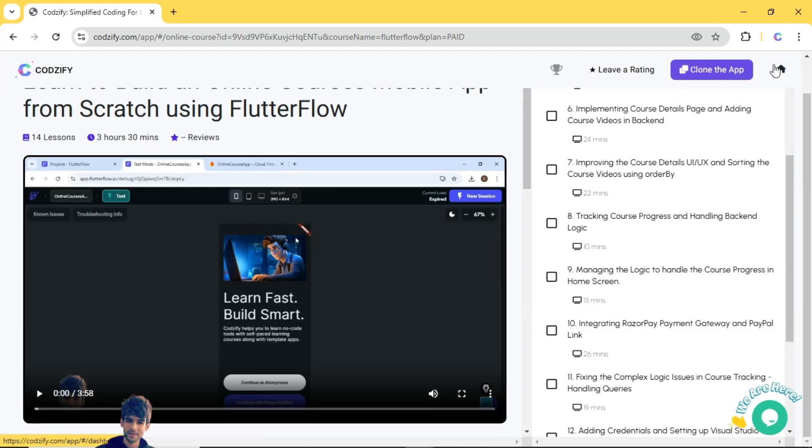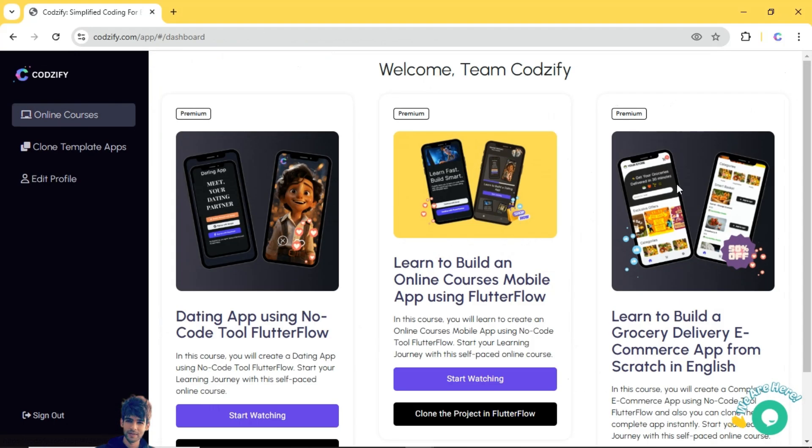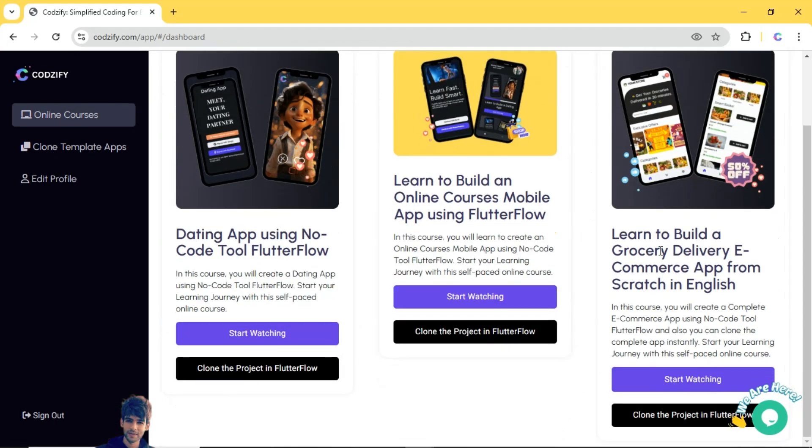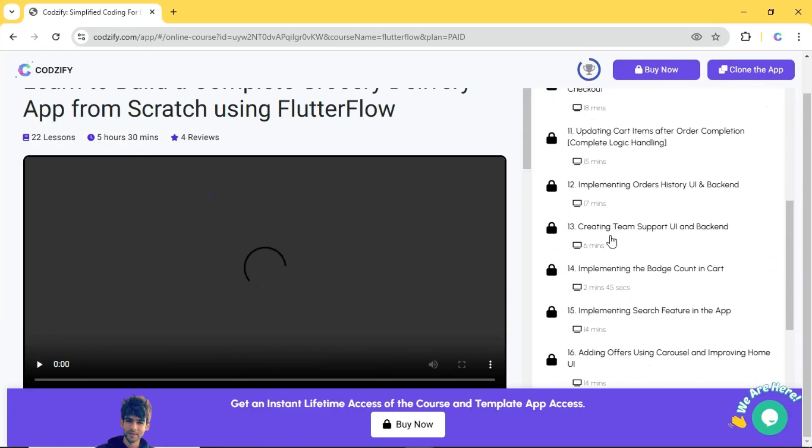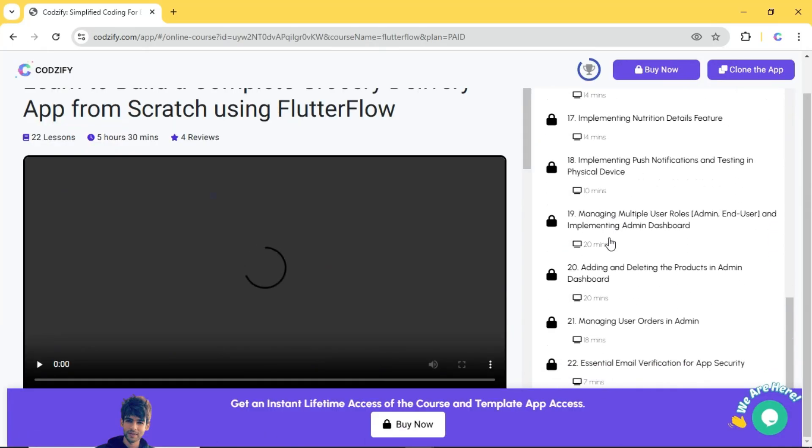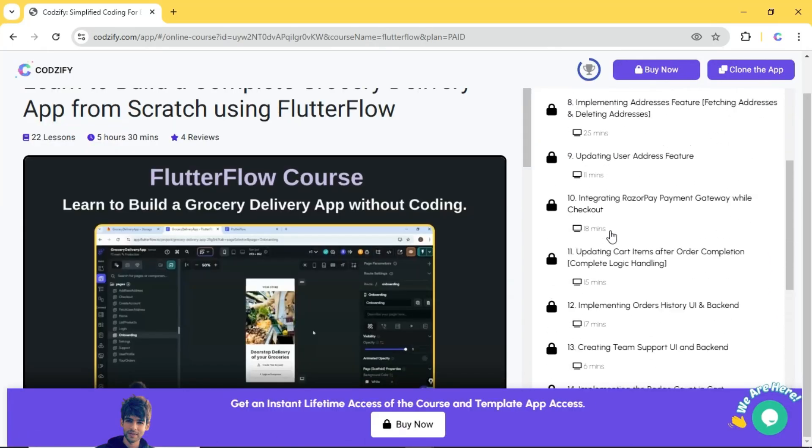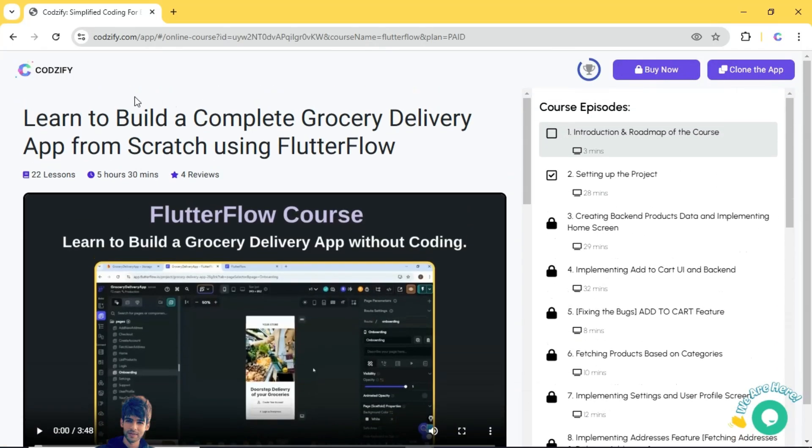And also you can get the complete clone apps to make your work faster. So as you can see here, you can get this course.